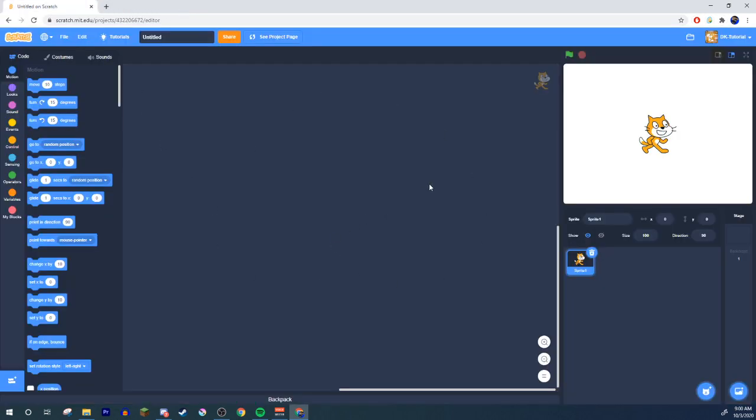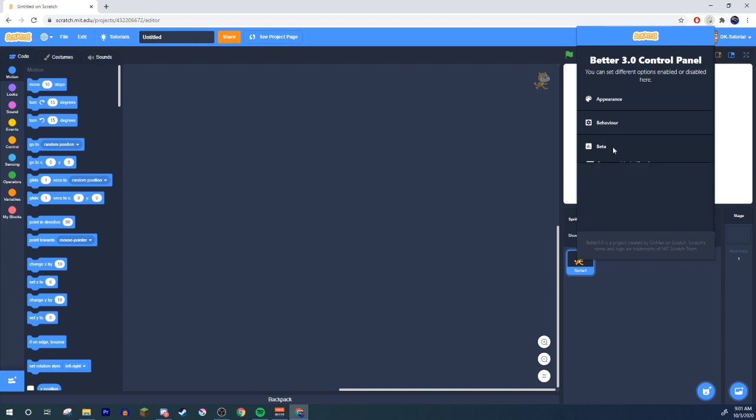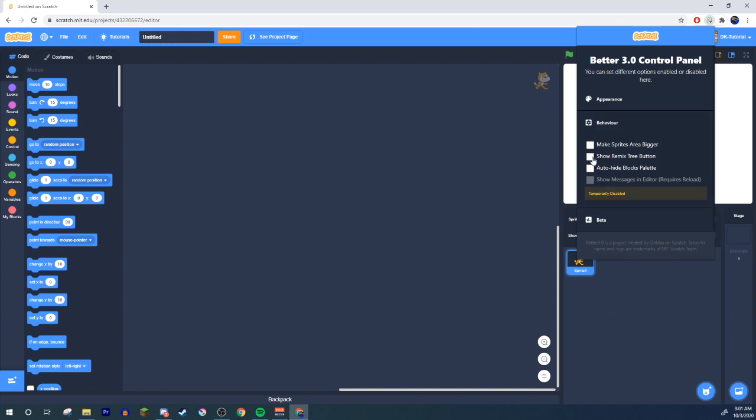And once you've done that here you're in scratch right so click on this click on the new thing you downloaded the control panel should bring up this these are beta functions I wouldn't touch these until these are out of beta but if you want to try it go ahead and behavior you can make your sprites area bigger like this thing you can make that larger you can show the remix tree button because I'm pretty sure with 3.0 the remix tree remember that 2.0 had you click and you can see all the trees of how they remixed it you can show that now because I'm pretty sure you can't see that anymore and the auto hide blocks palette you can also get rid of that show messages and editor that one is disabled I guess for as of right now at the moment.